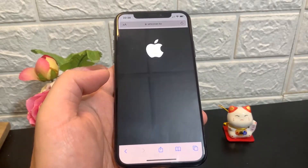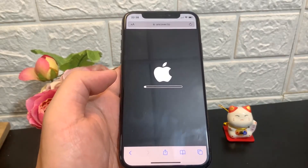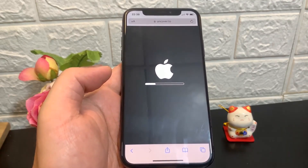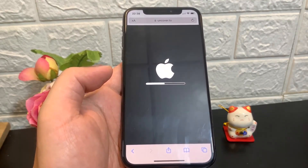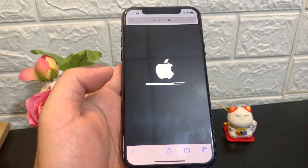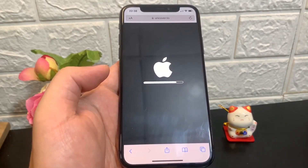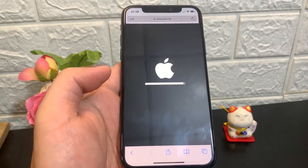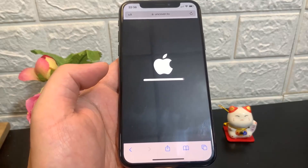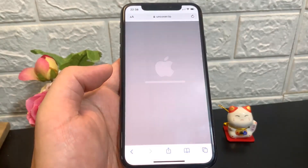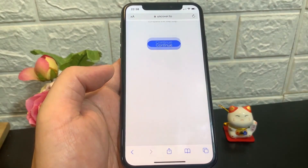I will be showing you the full process from beginning to end. As you can see, this slider is going to start loading, and once it finishes the app will automatically start downloading and you can jailbreak your phone for free. The loading bar is about to finish and it's going to take me to the last and final step.